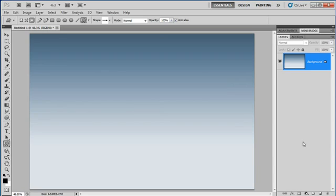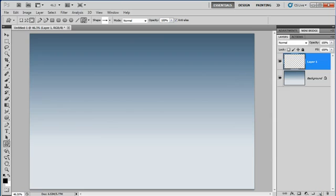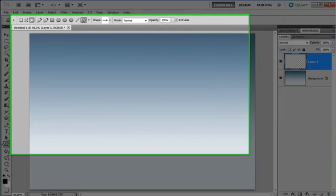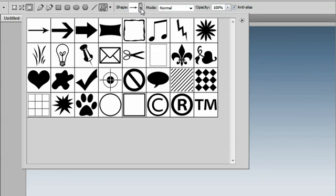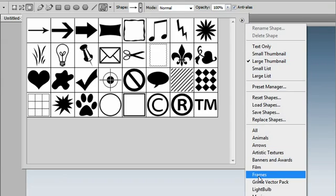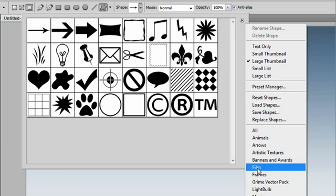Hello, Gavin Hoey here with a great filmstrip effect. First of all we need a blank empty layer, and then with the custom shape tool we're going to load in a brand new custom shape, it's called Film.